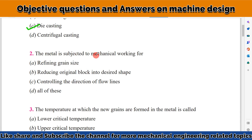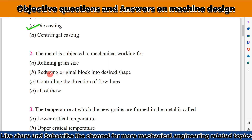The next question: when metal is subjected to mechanical working, different operations are performed. The options are: refining the grain size, reducing the original block into the desired shape, and controlling the direction of flow lines. All of these apply — grain size is refined in heat treatment, machining converts a block into desired shape, and flow direction is controlled in casting and other processes. So the answer is all of the above.